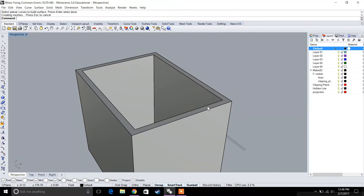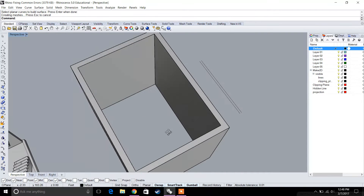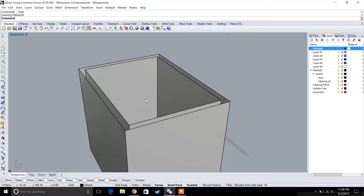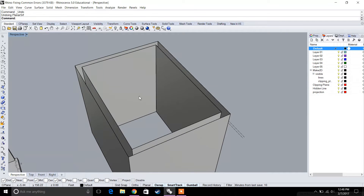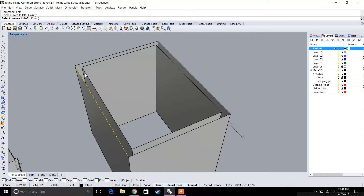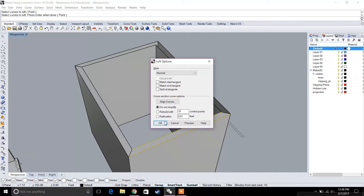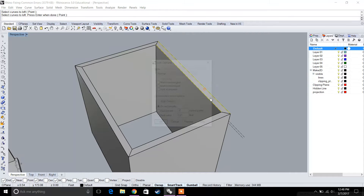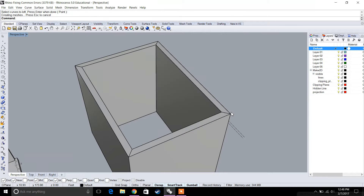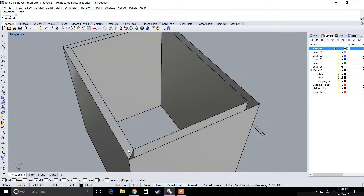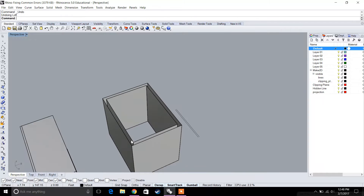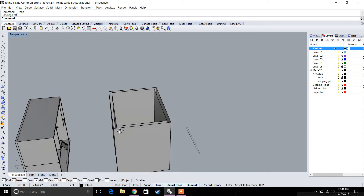Another way to close it is to use loft. If you type in loft, it essentially creates a surface out of curves — it doesn't have to be a closed curve. You can loft two things together, and that way you can start to close it. It will always create an automatic surface. Using two lines like this creates a diagonal surface, so that's one way to do it.